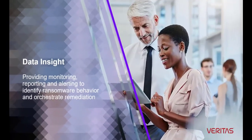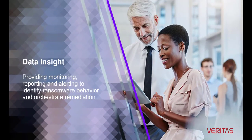Data Insight provides near real-time monitoring, reporting, and alerting needed to identify ransomware behavior and orchestrate remediation.